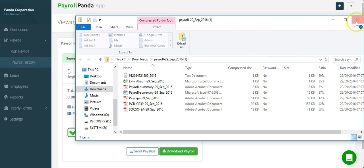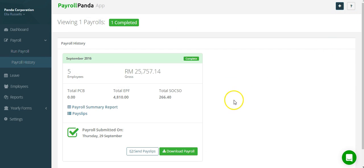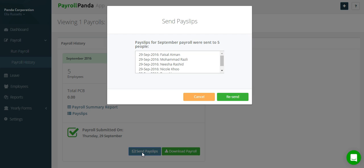From the payroll history page, you can easily email payslips to your staff. Make sure you've added each employee's email to their profile.